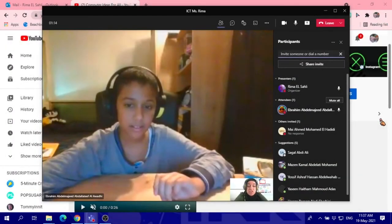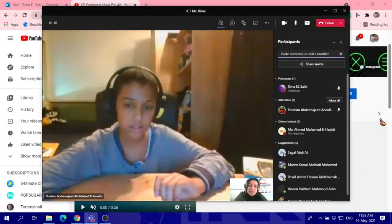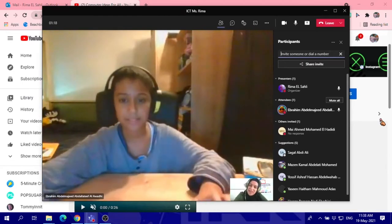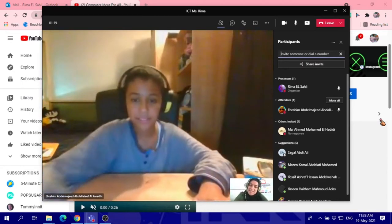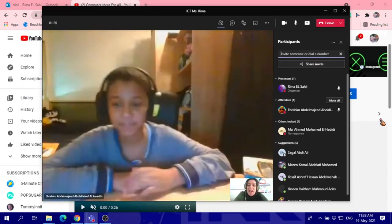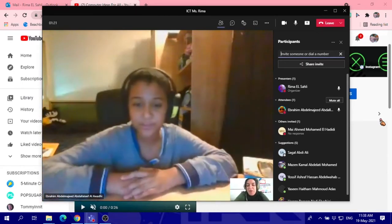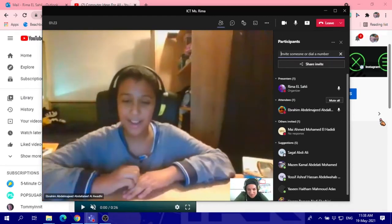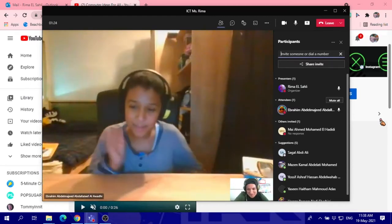Today we have a special guest from Year 6. So, hi Ibrahim, how are you today? Yeah, I am fine, Miss.